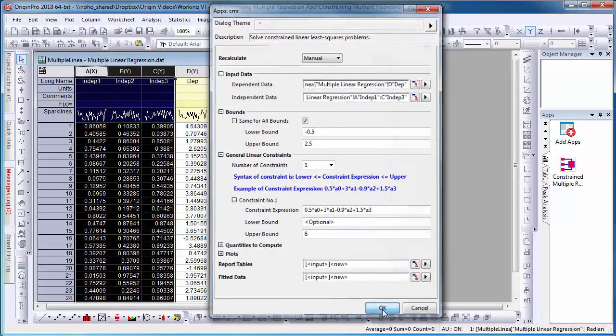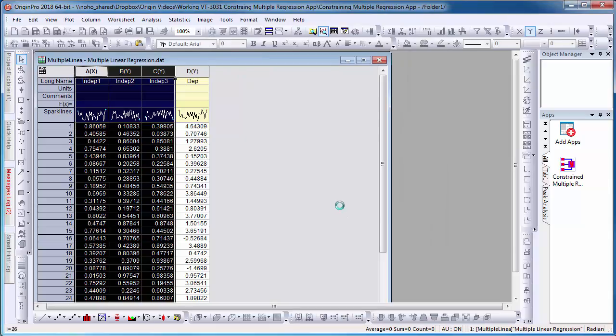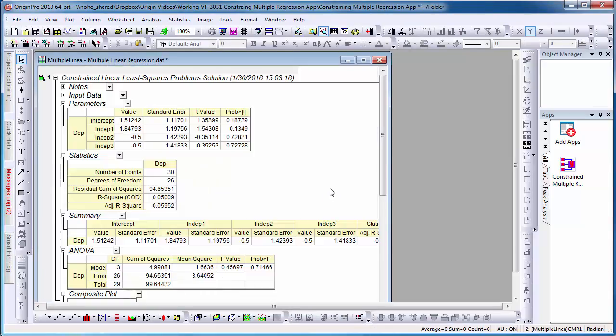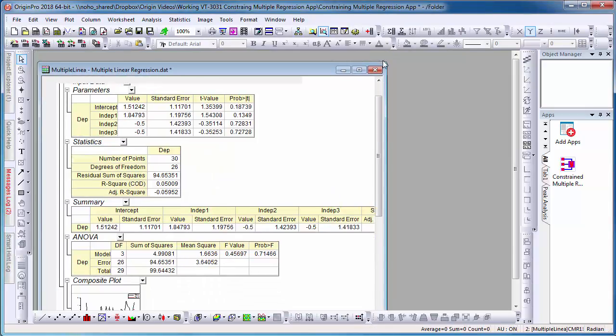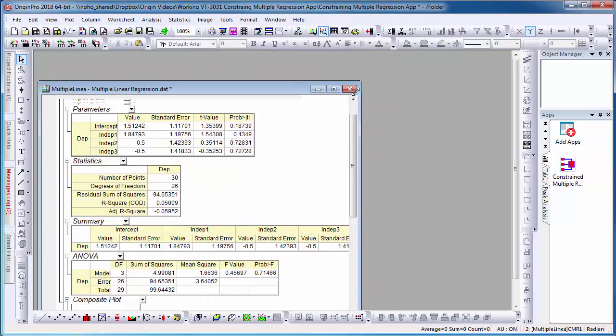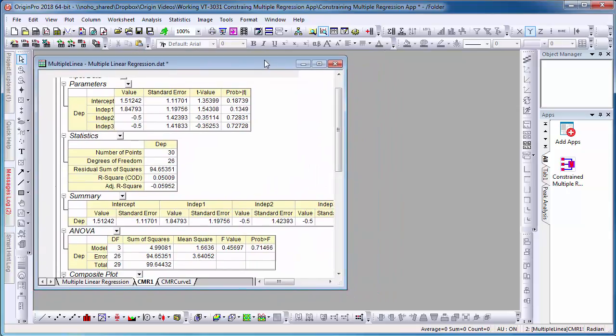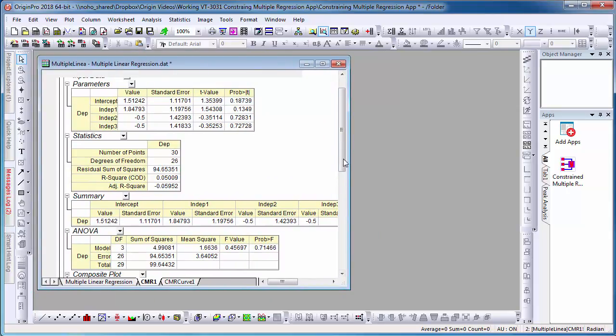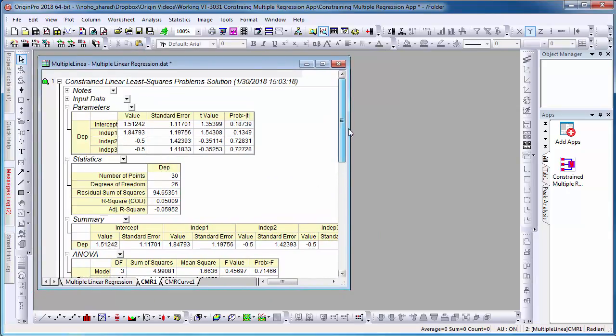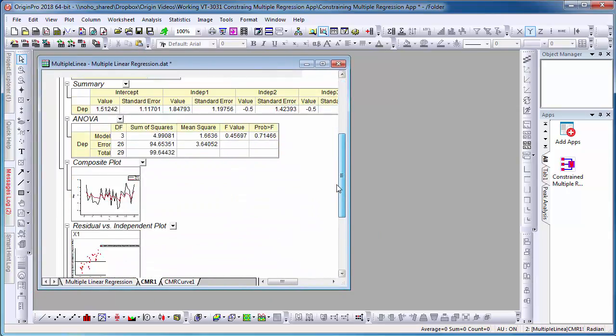Click OK. An output sheet will appear in the workbook with the specified output quantities such as parameters, statistics, and plots.